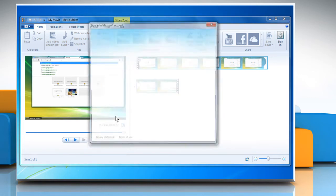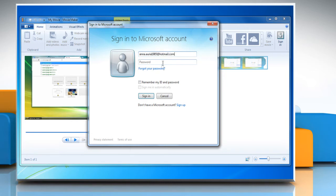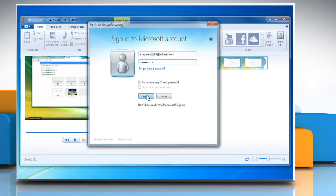Choose the resolution of your movie. Enter your Microsoft username and password, and then click on Sign in.